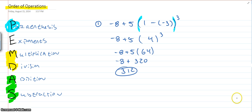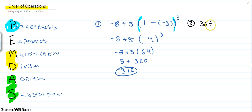All right. Pretty simple. Let's look at another one here. Let's look at number two. So, let's do 36 divided by 12 times negative two to the third.